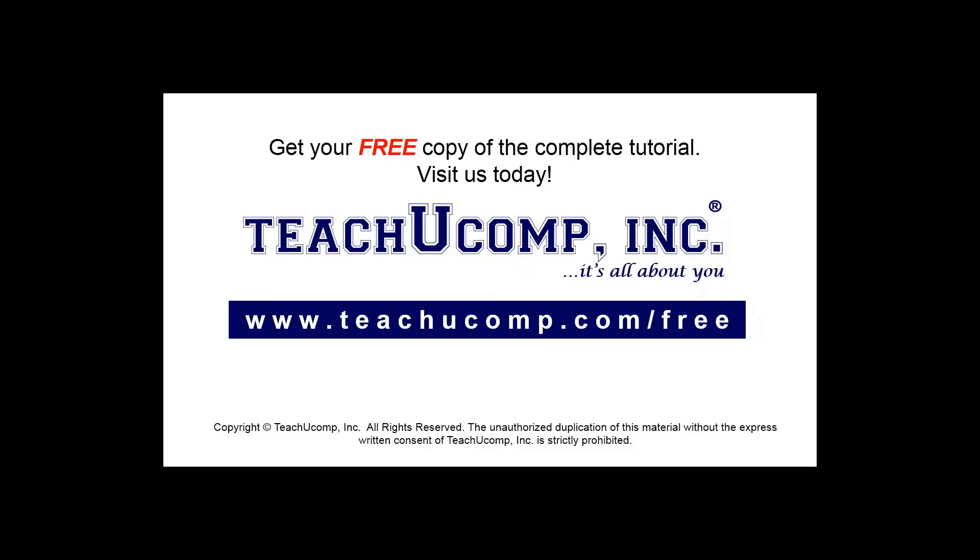Get your free copy of the complete tutorial at www.teachucomp.com/free.